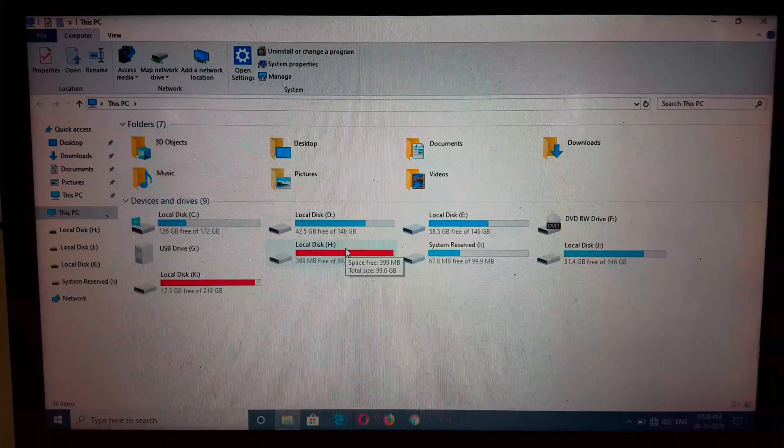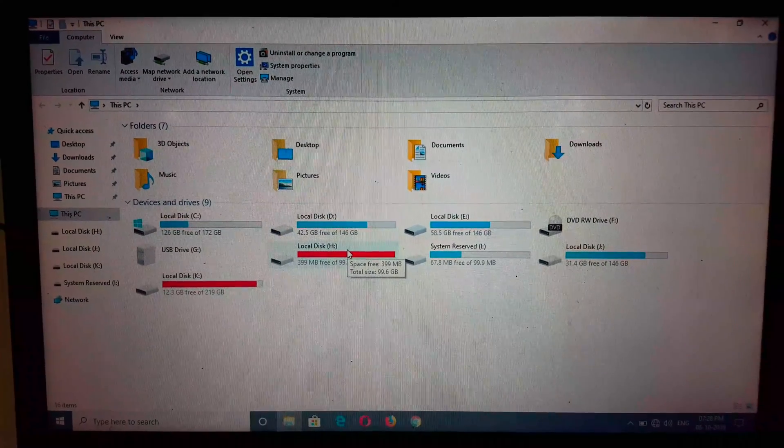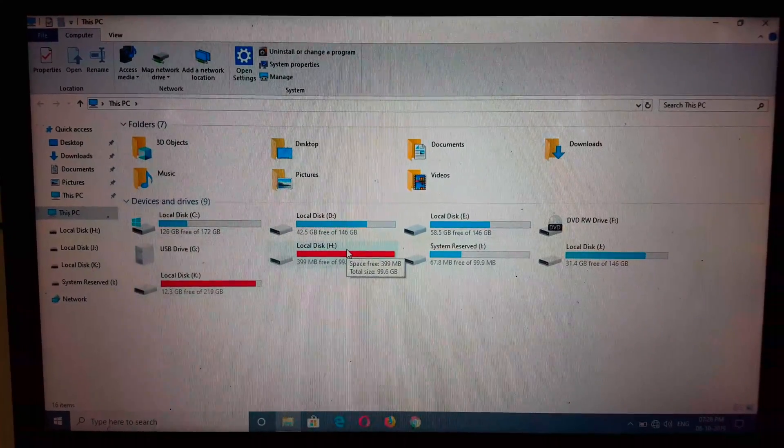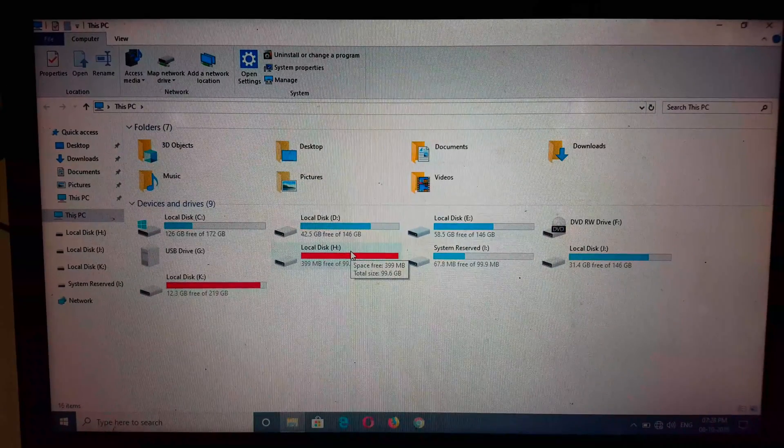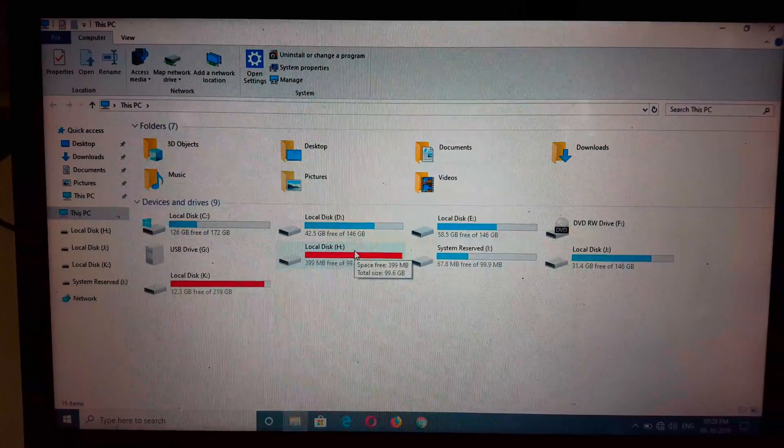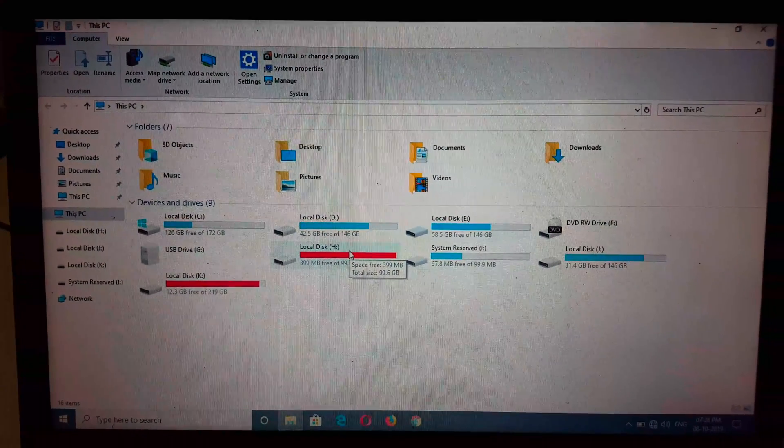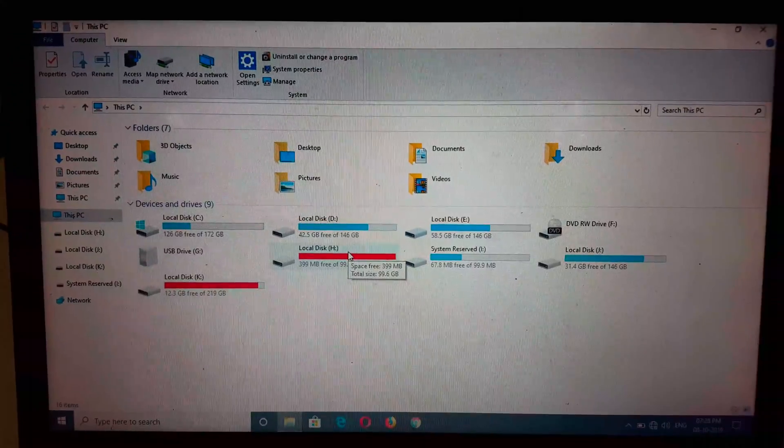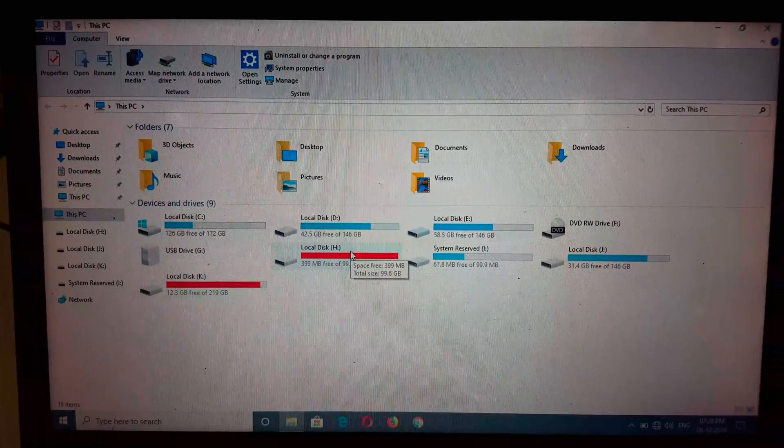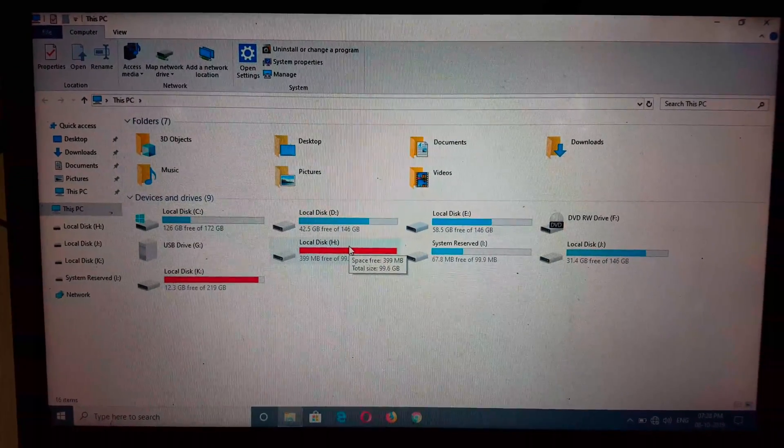So guys, this is the method to convert any internal hard disk to external hard disk easily. Thanks for watching. If you have any query, let me know in the comment section below. Please like, share, subscribe, and click on the bell icon for latest updates.